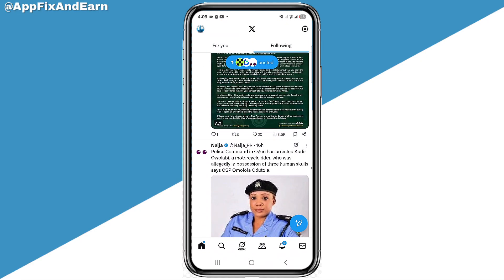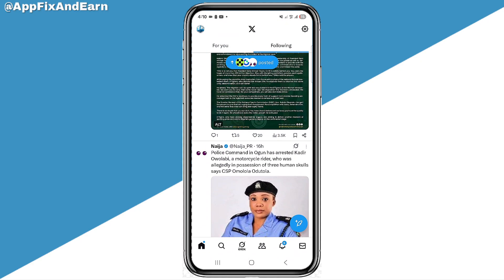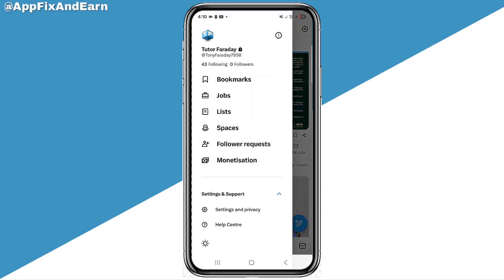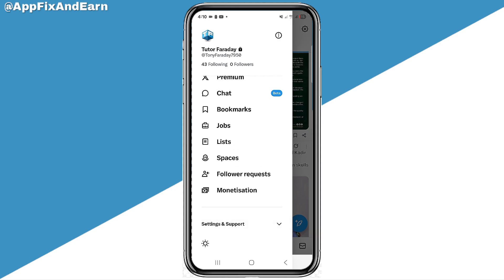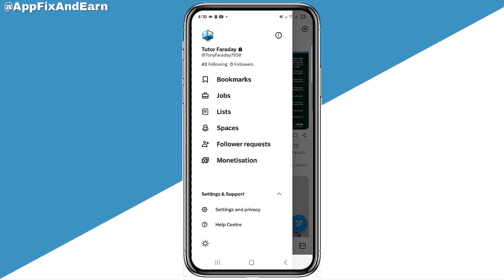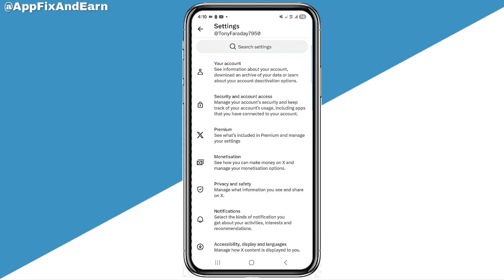Go to your profile at the top left corner of your screen and click on your profile. At the bottom of the screen, you'll see 'Settings and Support.' Expand that section and go to 'Settings and Privacy.'